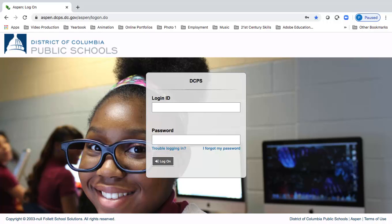Go to parentportal.dcps.dc.gov. Use the login ID and temporary password provided in the account confirmation email. If this is your first time logging in, a password expired message will be received. Click OK and follow the instructions for setting up the account.